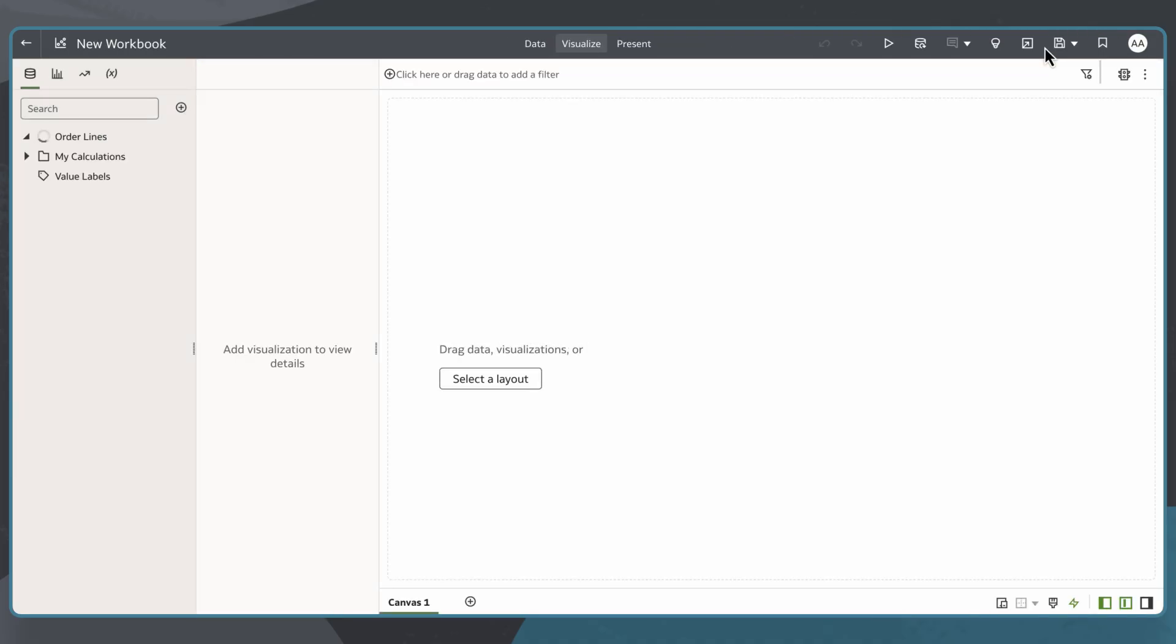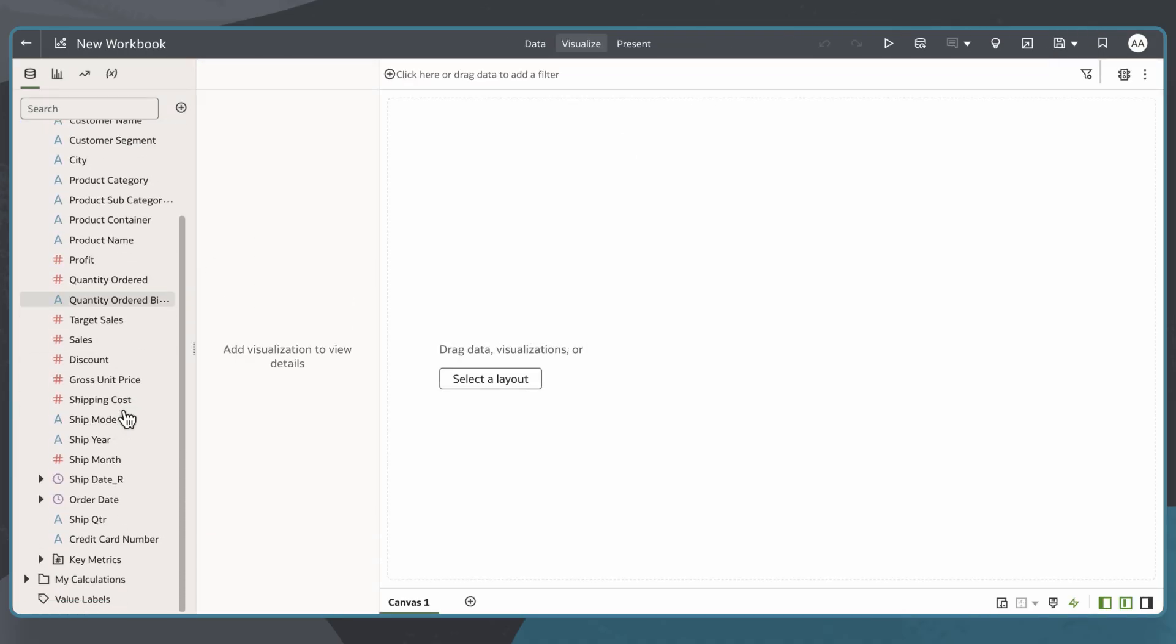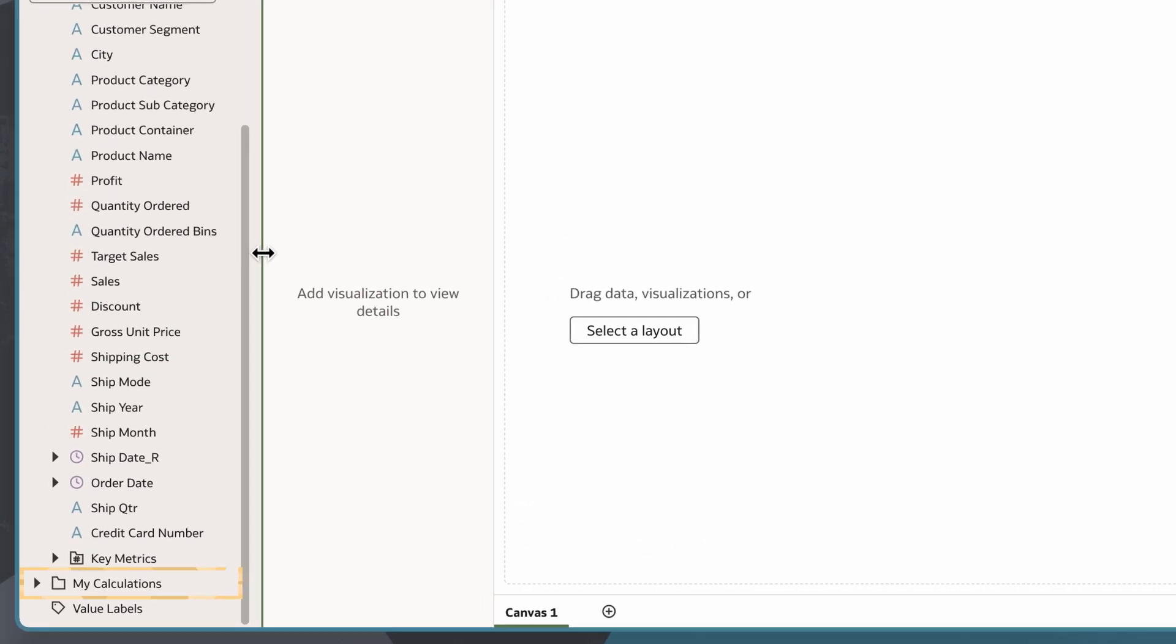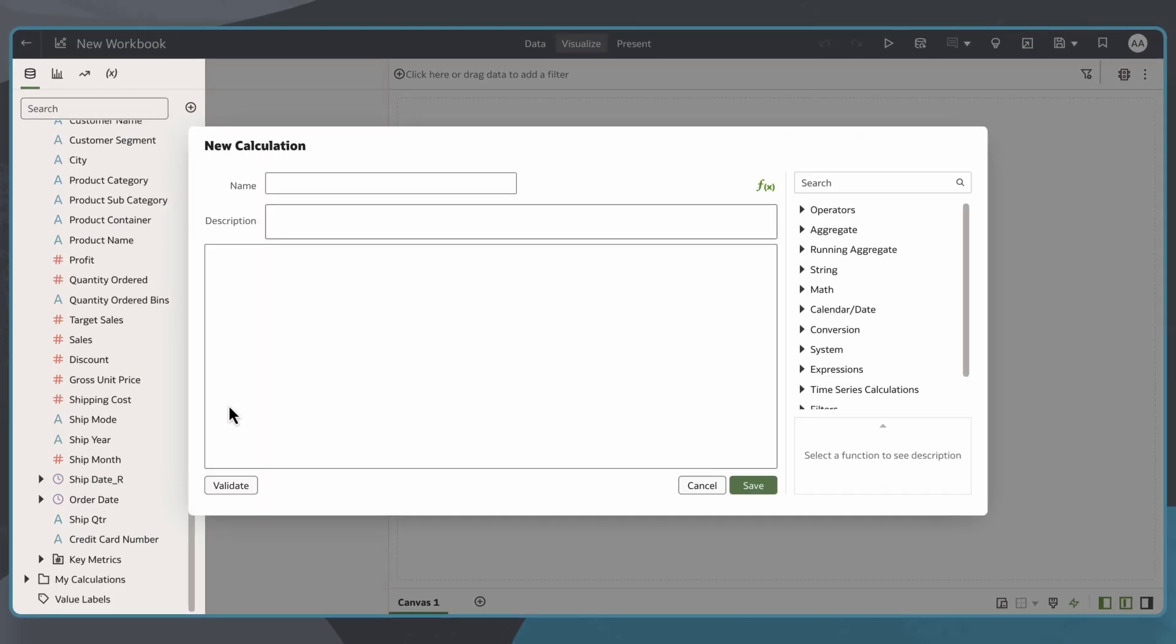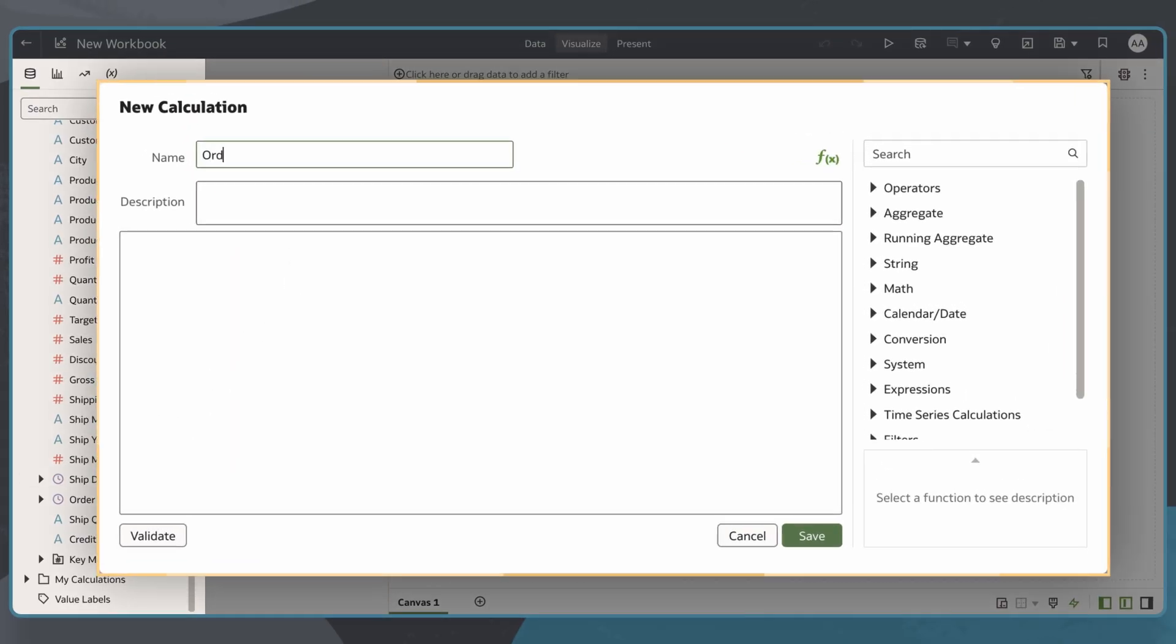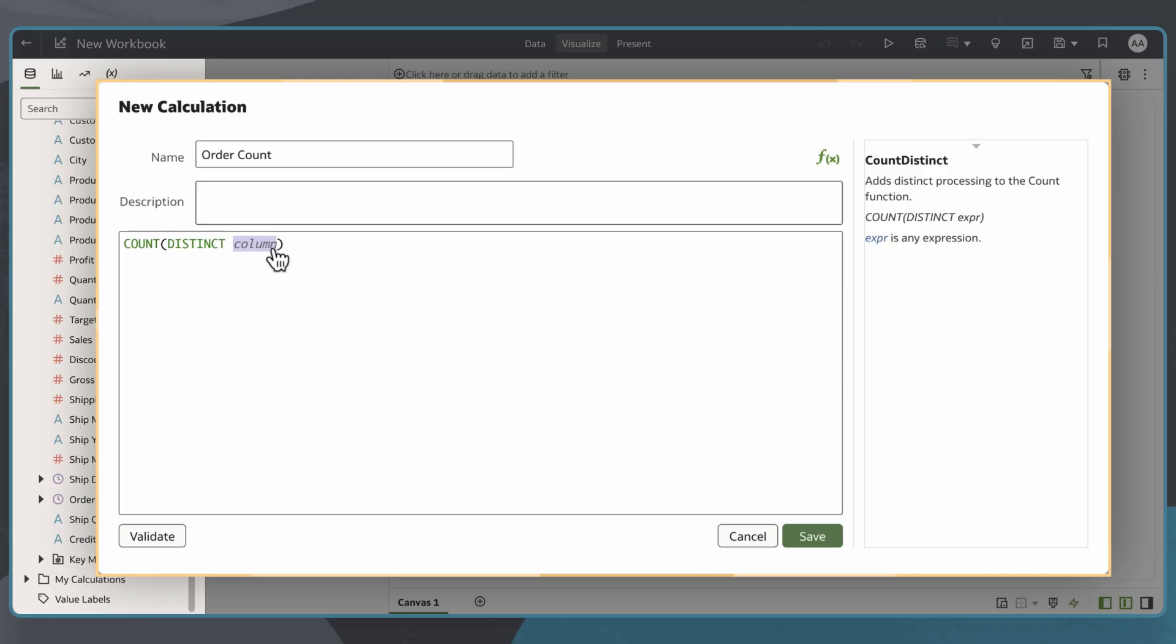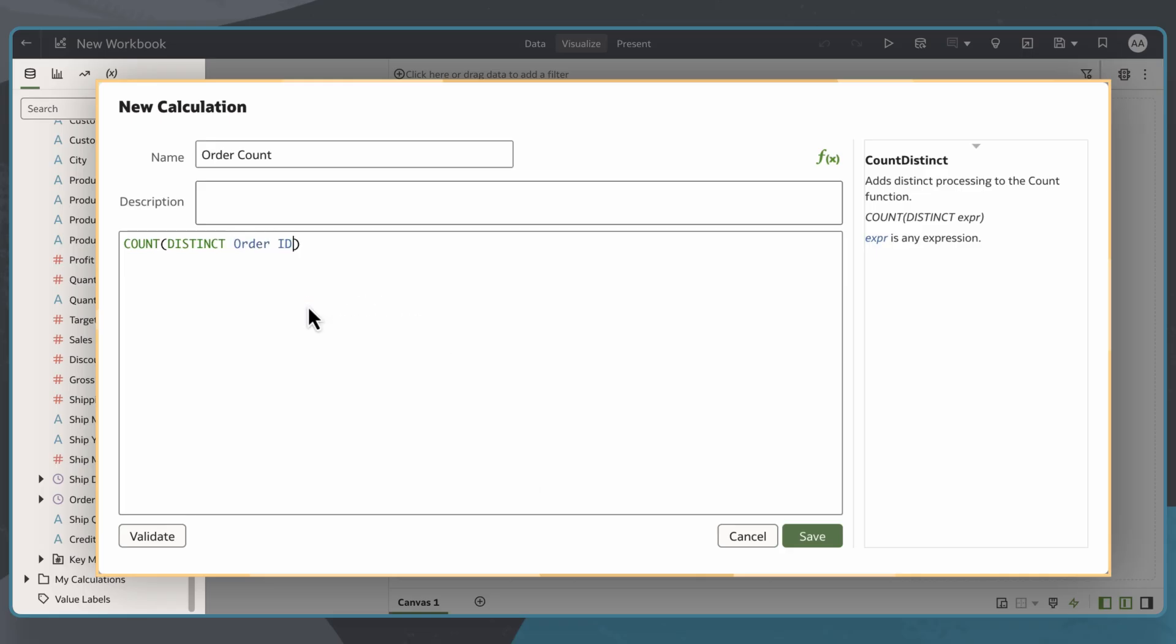For the histogram to work correctly, I need to create a calculation for Order Count. I'll right-click My Calculations, and select Create Calculation. I'll name the calculation. I'll use the Count Distinct function for Order ID, which will count the number of orders by unique customers. Click Validate and save.